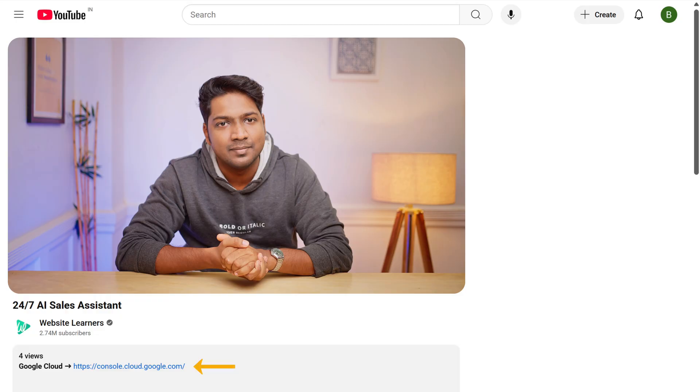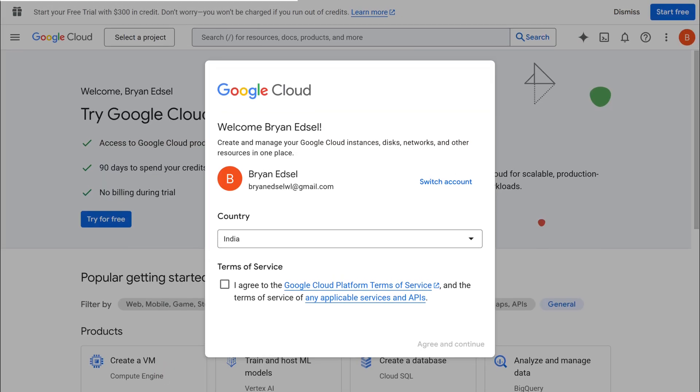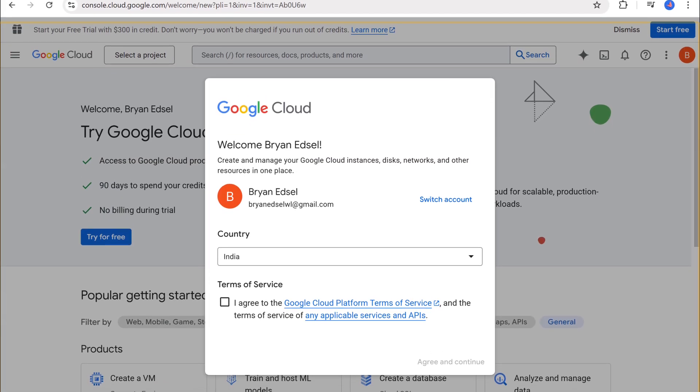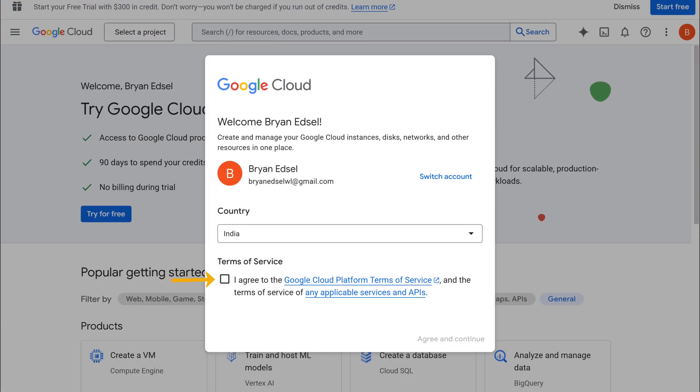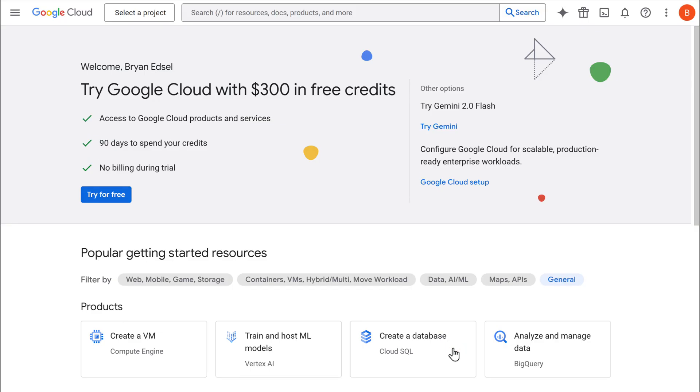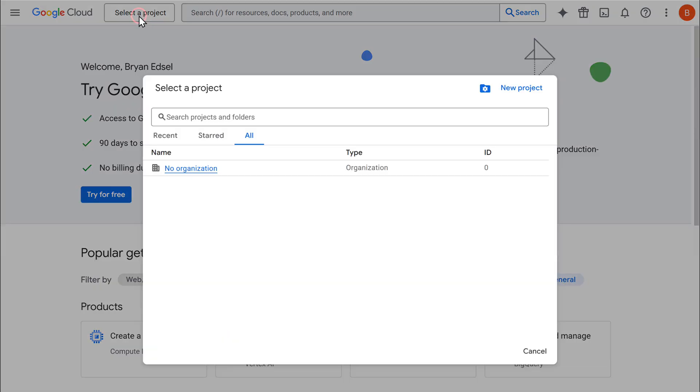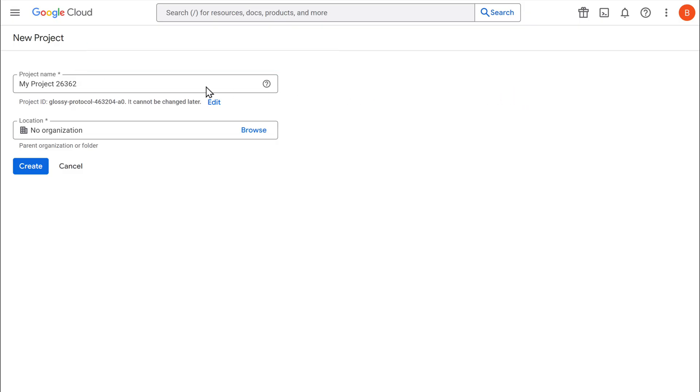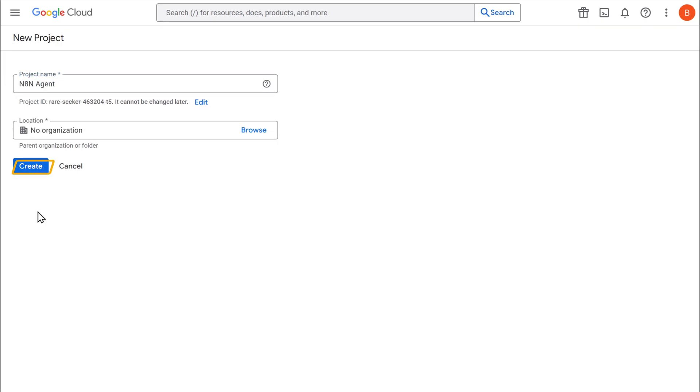It'll take you to the Google Cloud console. Now agree to the terms and conditions, then click on select a project and click new project. Here enter the name for your project and click create.